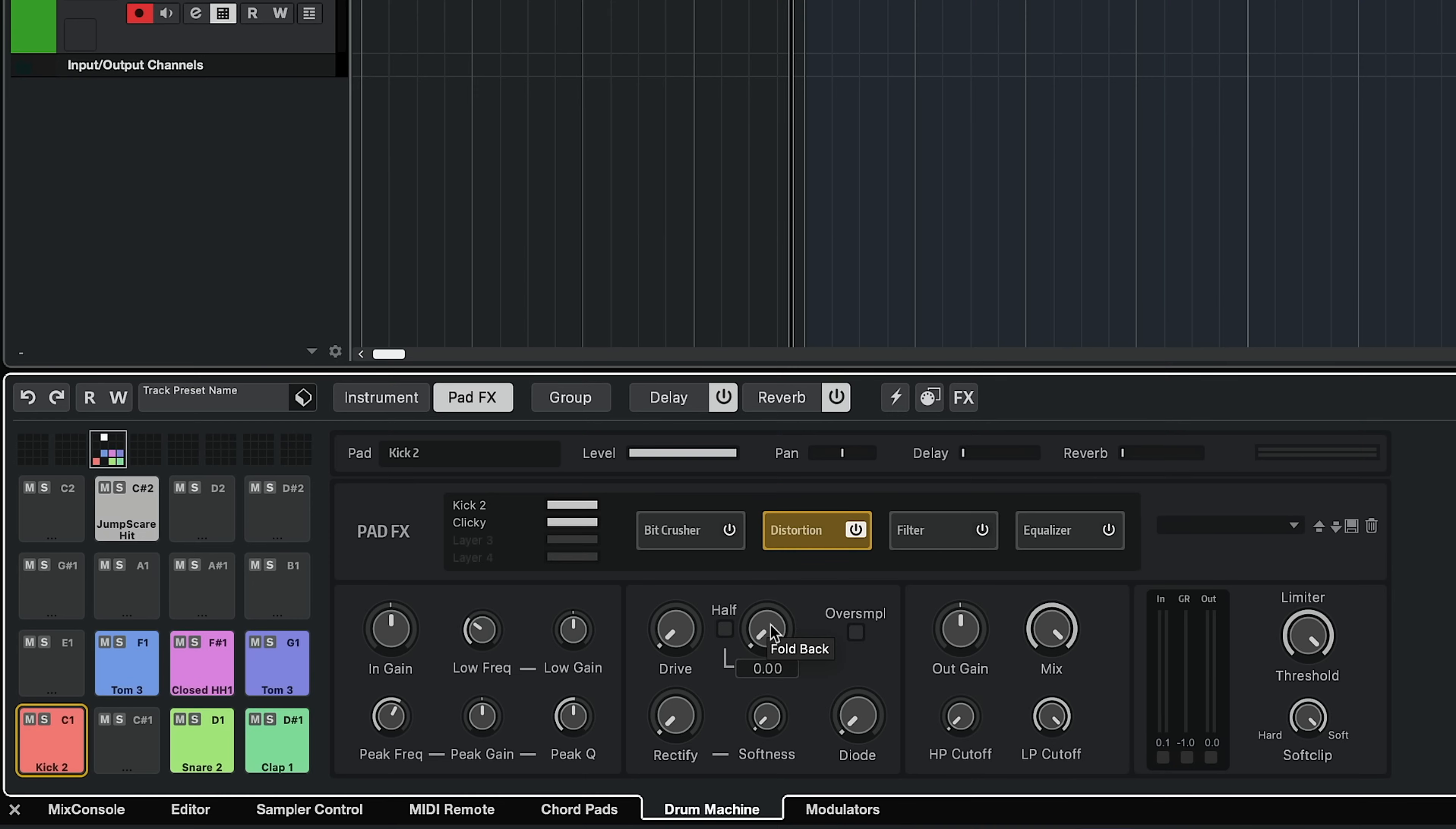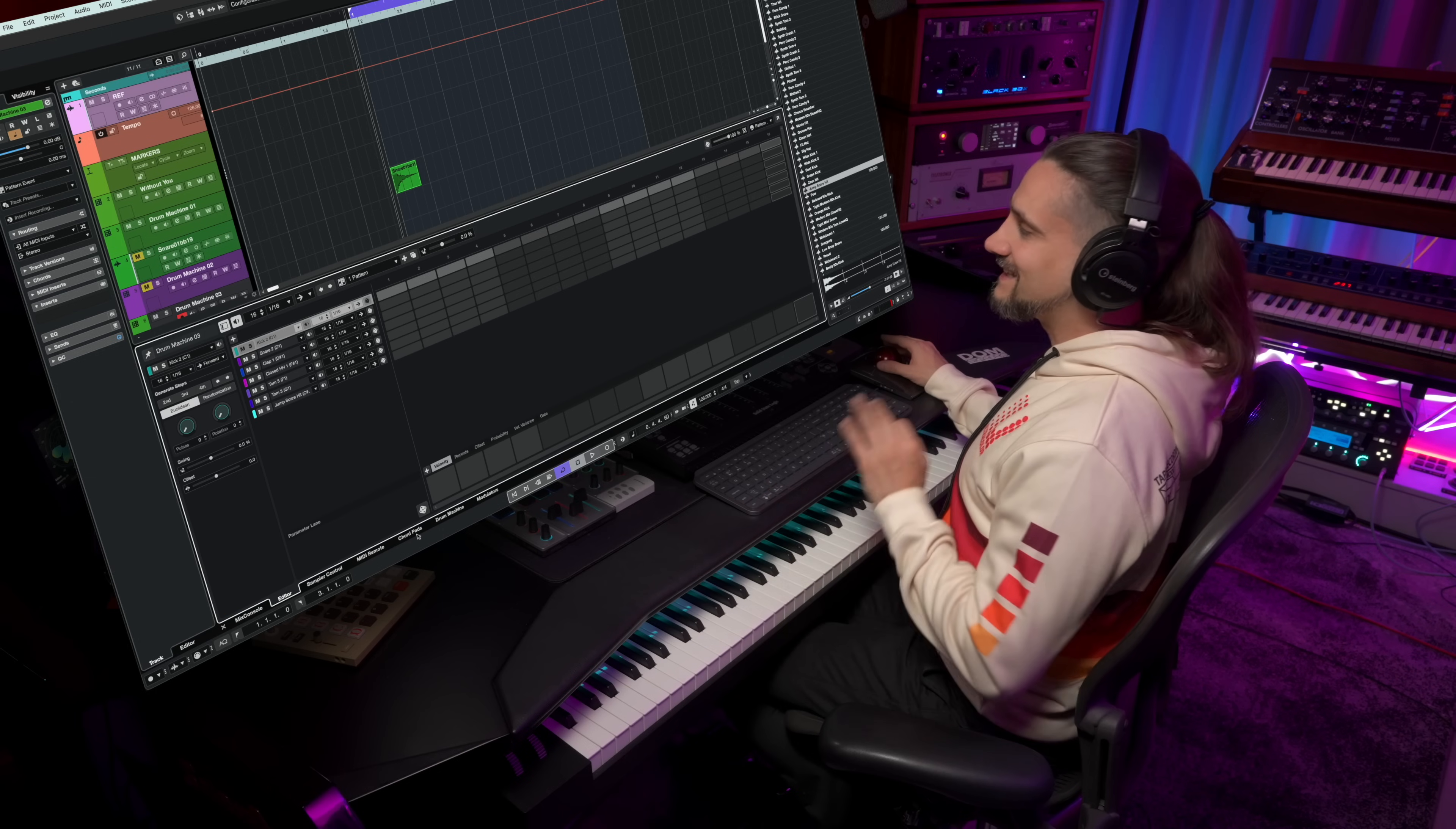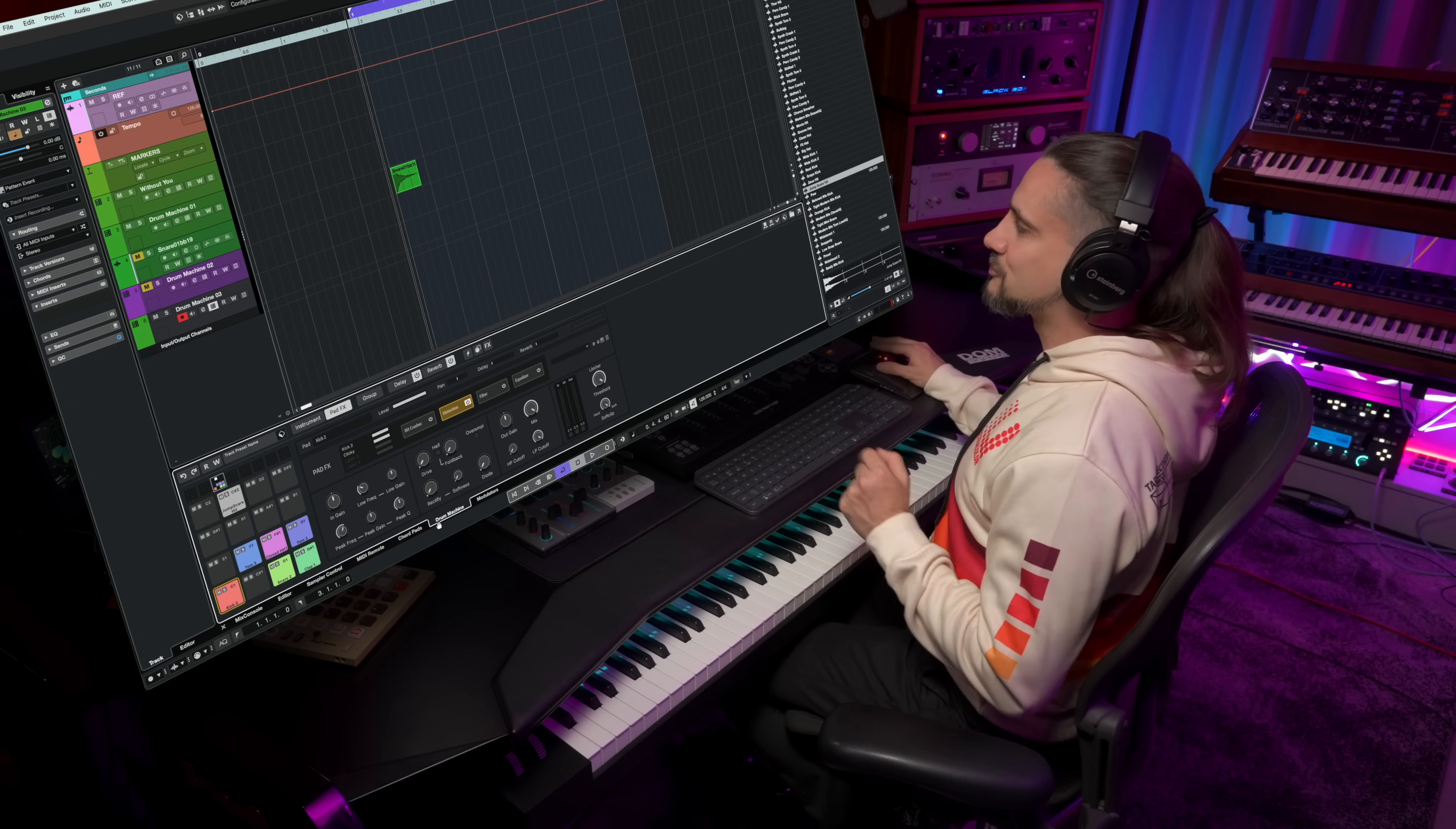So you can get some really gritty kick drum sounds. We have distortion with foldback, hard clip, rectify, and a diode clip. In order to show you that, let's build a very quick kick drum groove.